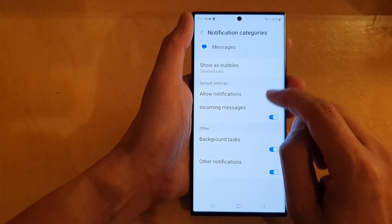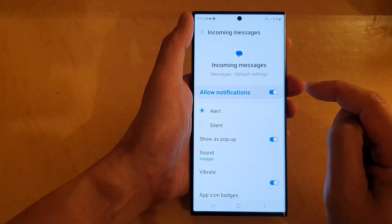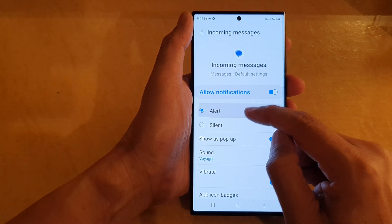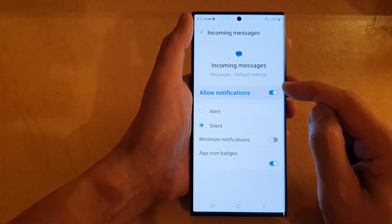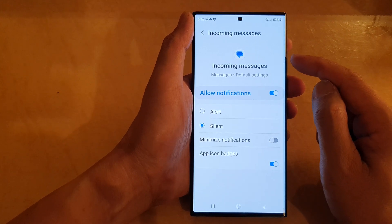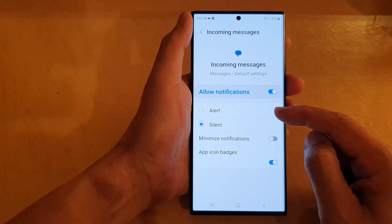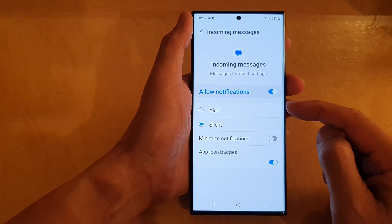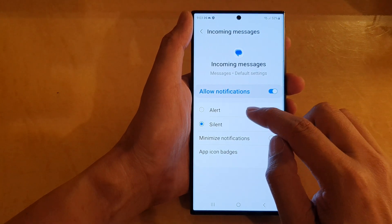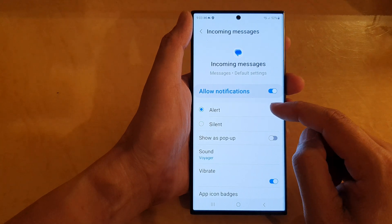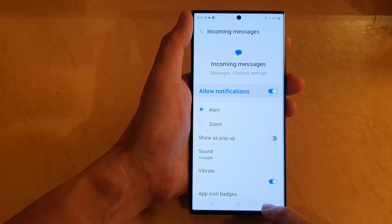Tap on Incoming Messages, then tap on Alert or Sound. If you want to still receive notifications from Messages but don't want the phone to raise an alert sound, select Silent. Otherwise, tap on Alert to raise the alert sound. And that's it.